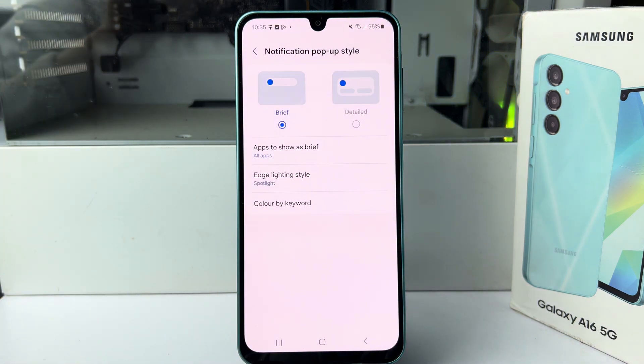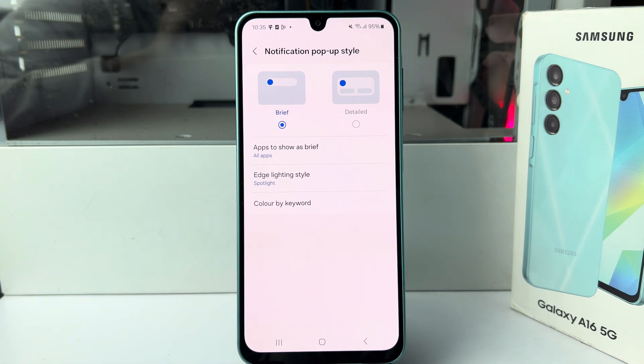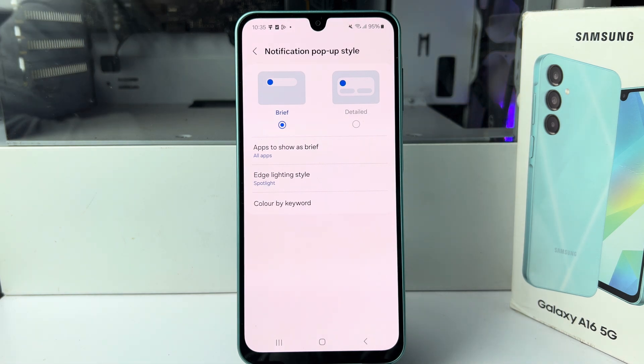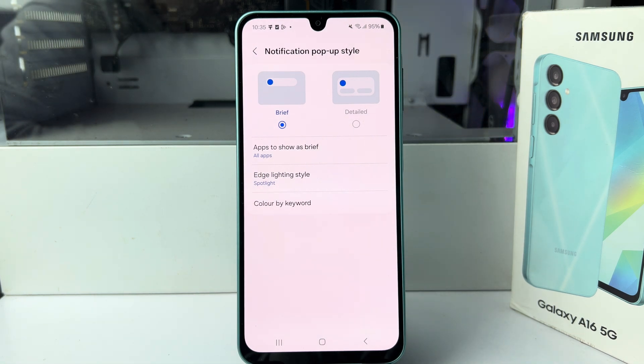And this is how you can set LED notifications on your Samsung device. Thanks for watching.